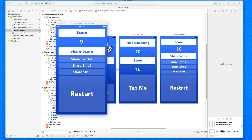Now that we've added the ability to save the high scores within our game, we're ready to add functionality to the three remaining buttons on our end screen — the ability to share our game score with friends, family, or whoever we want via Twitter, email, or SMS messaging. All of these services are going to be done directly from within the application, overlaid without needing to leave the app, and we'll start with Twitter.